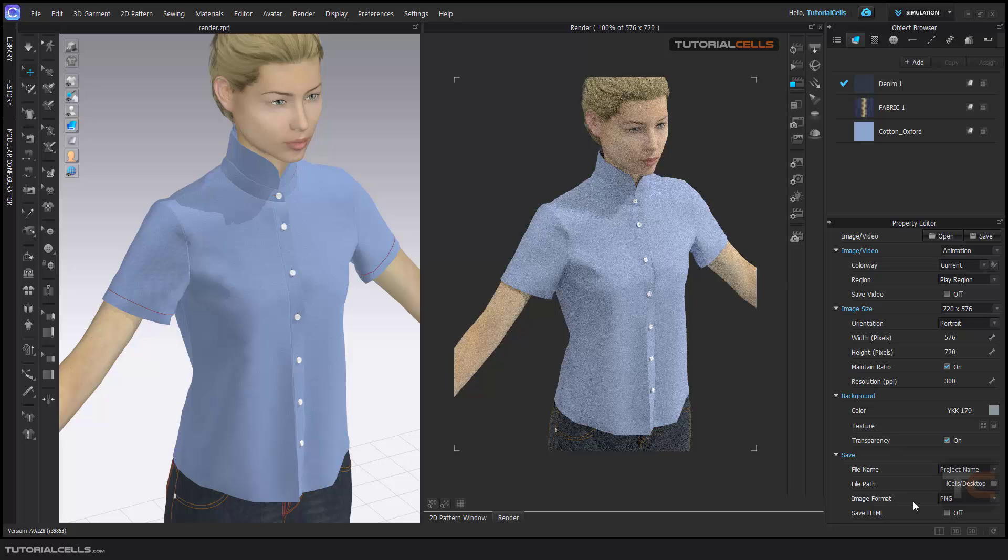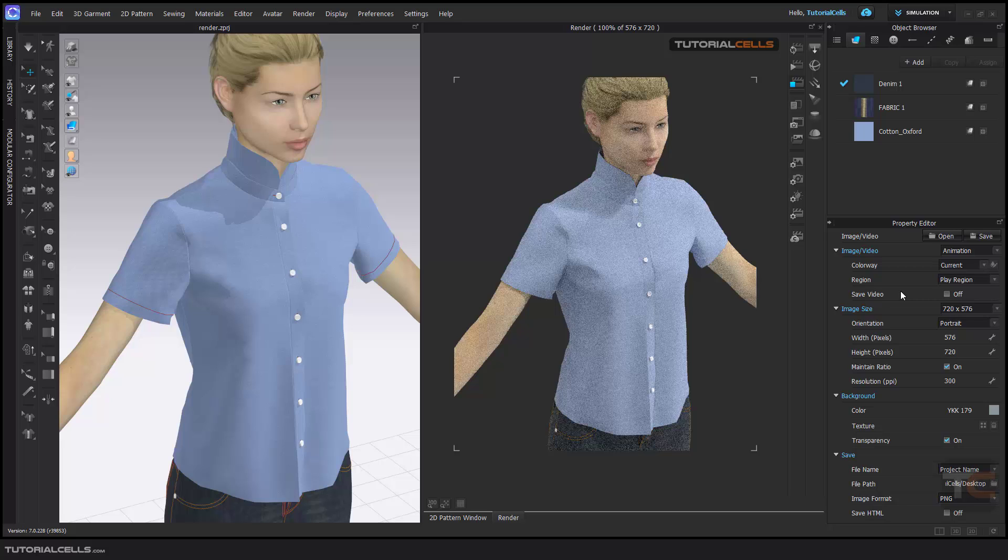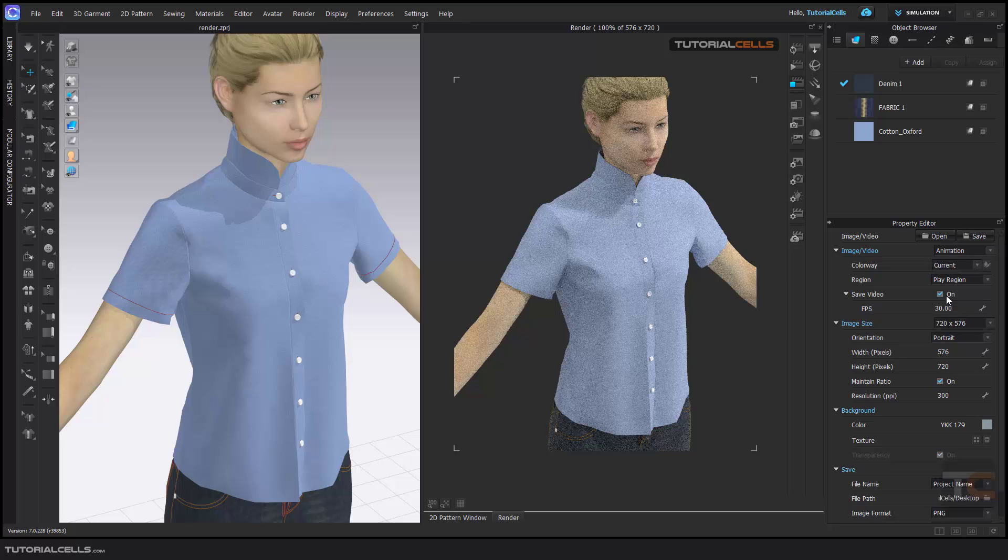And here is the format for animation. Yeah, here, as you can see, for one second we have 30 frames or 60 frames, as you wish. You can change it in the animation settings. It gives you, for example, for one second, the frames for you.